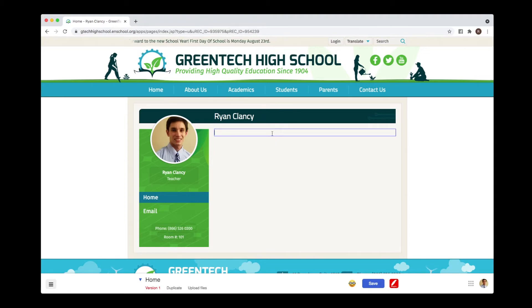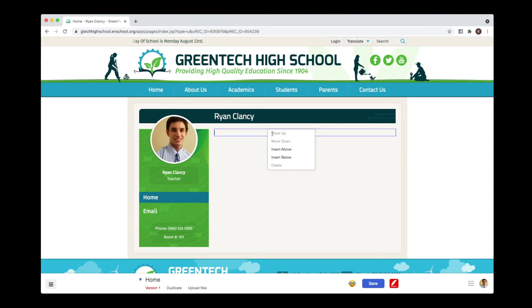Now, I'll notice that if I right-click, I don't have an option to paste. That's okay, we can still do that.